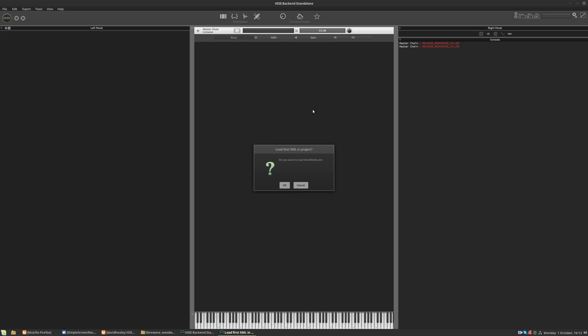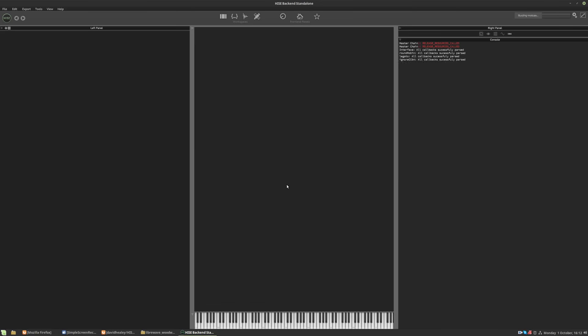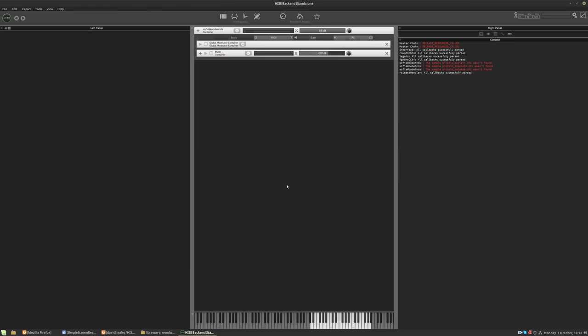And it asks us if we want to load the project's XML file. We can hit OK on that. And the project's loaded.